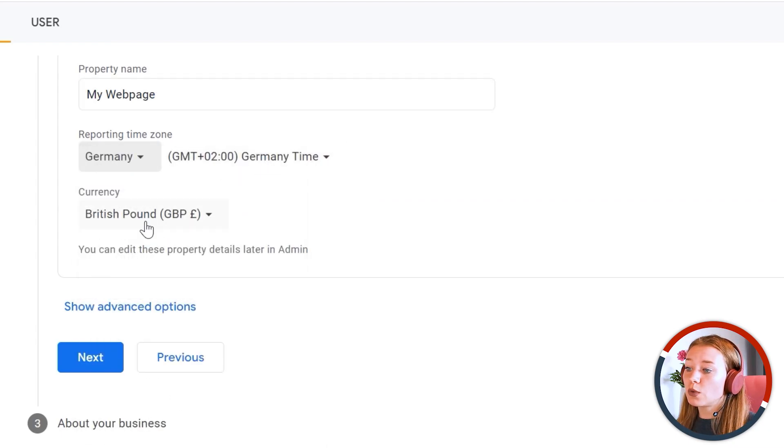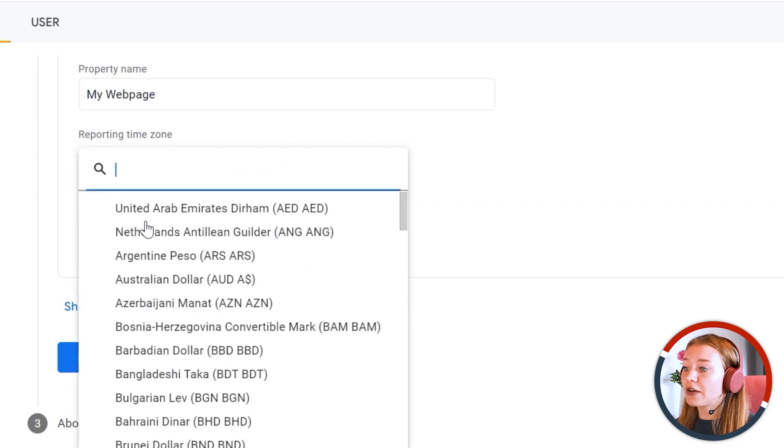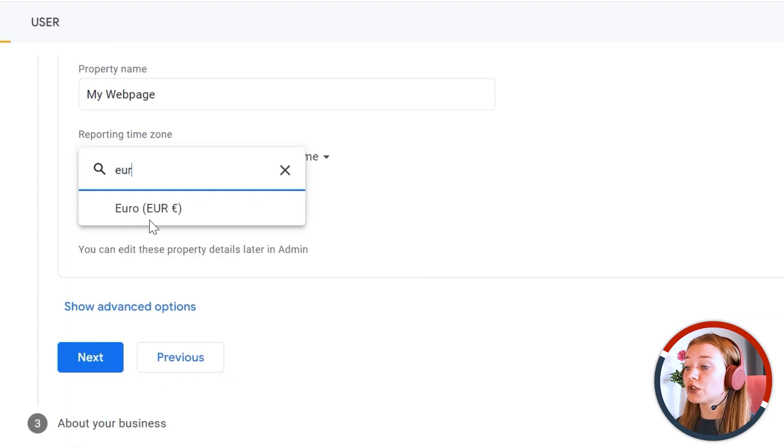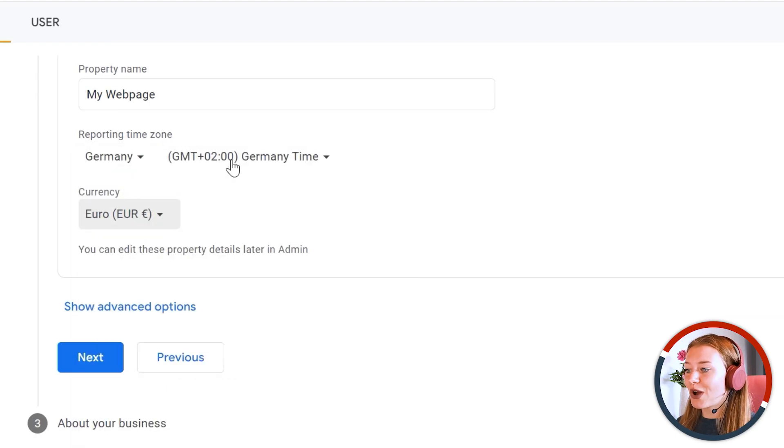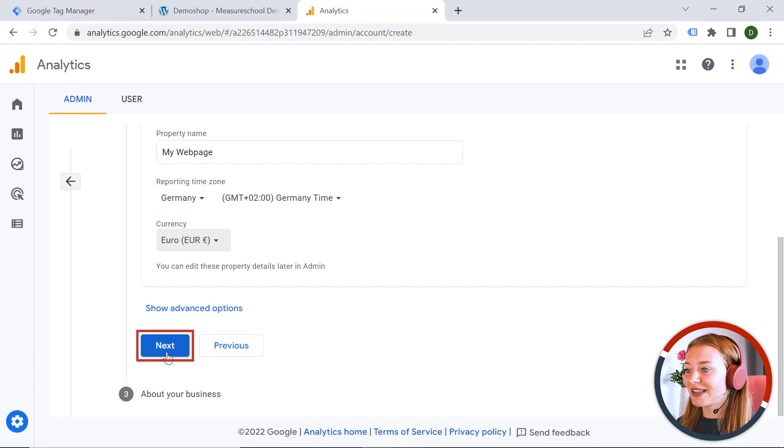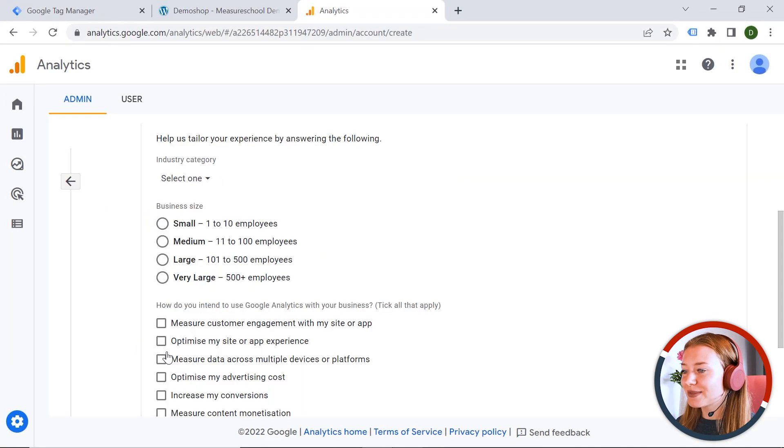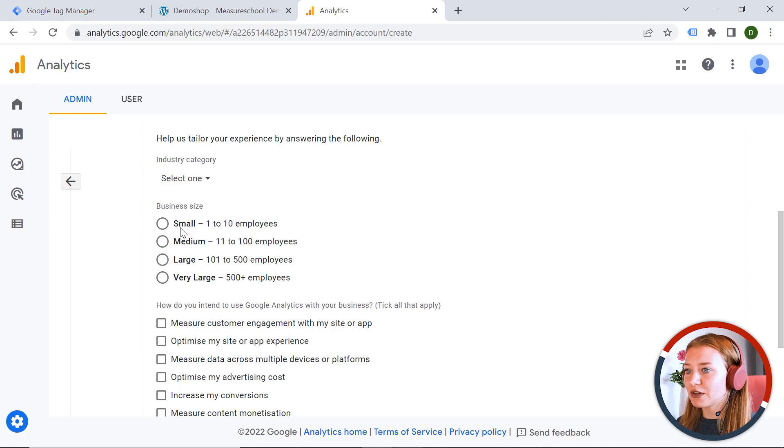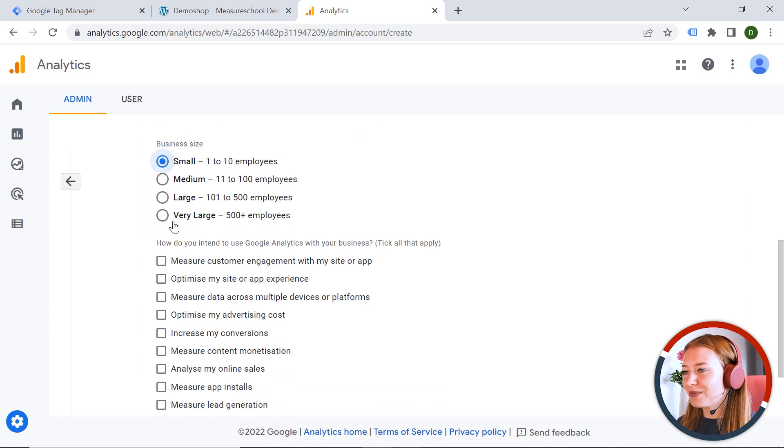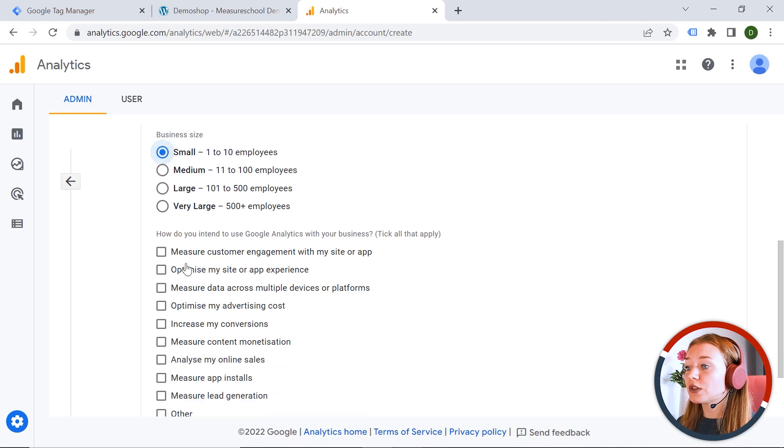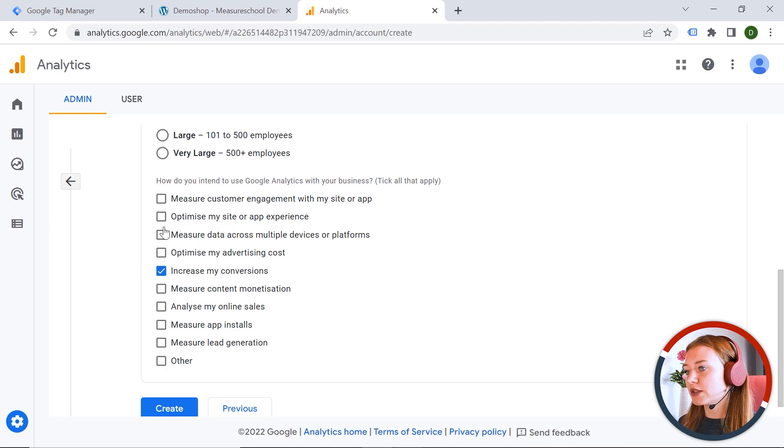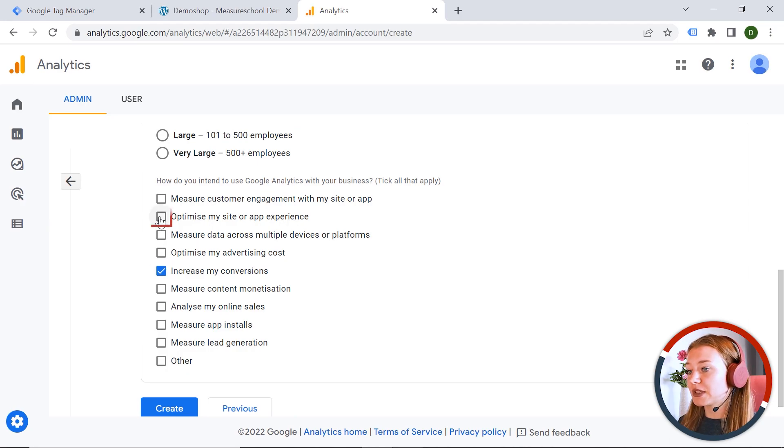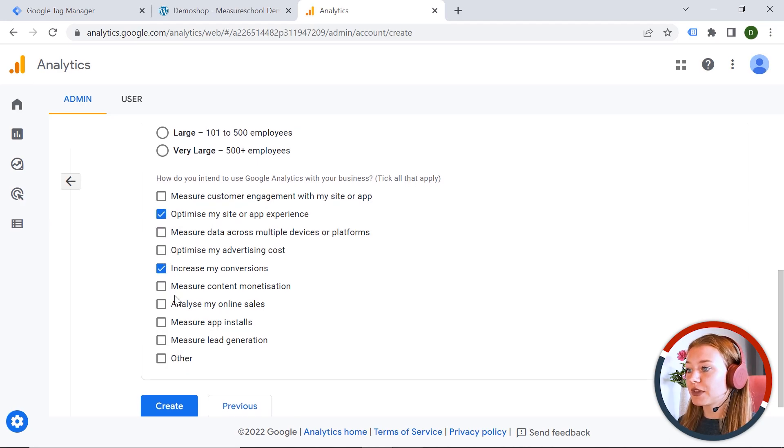And I also want to have the correct currency, which is euro. And let's click next. And here we have a few questions. So you can skip those if you don't want to answer. But let's say I have a small company. And I want to increase my conversions as well as optimize my site or app experience. And let's click create.